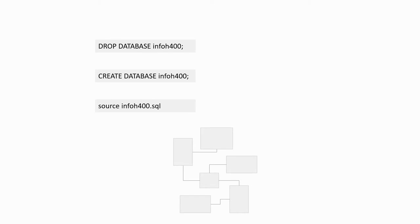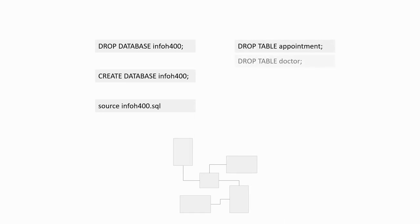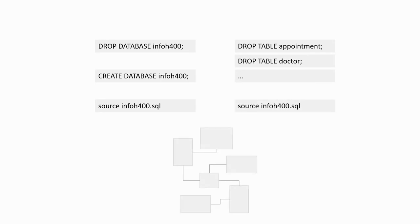Alternatively, you can use the DropTable command on every table. This will sometimes fail if the commands are not done in the right order and the primary key of the table you are trying to remove is the foreign key of a table that still exists.